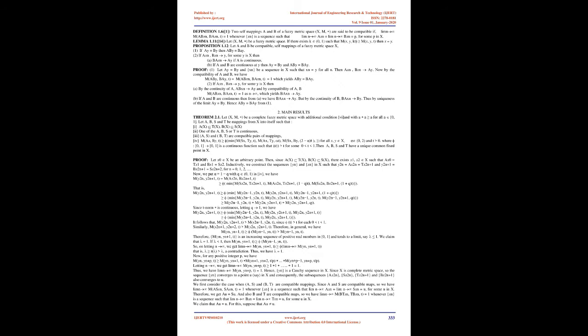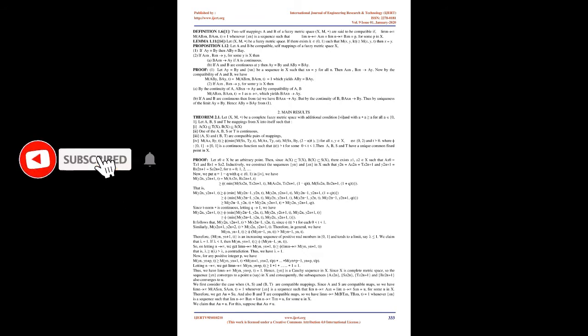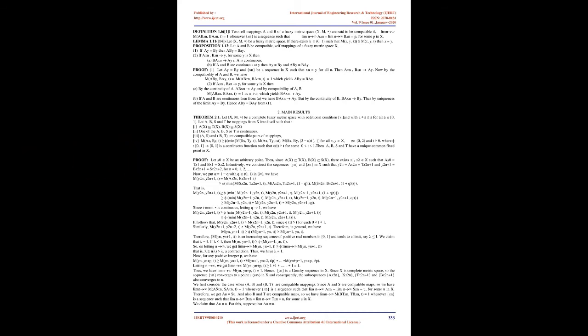(iv) M(Ax,By,λt) ≥ min{M(Sx,Ty,t), M(Ax,Ty,φ(t)), M(Sx,By,2λt)} for all x,y ∈ X, λ ∈ (0,2) and t > 0. Where φ: (0,∞) → (0,∞) is a continuous function such that φ(t) < t for some 0 < t < 1. Then A, B, S and T have a unique common fixed point in X.